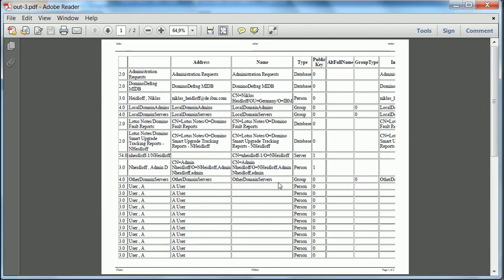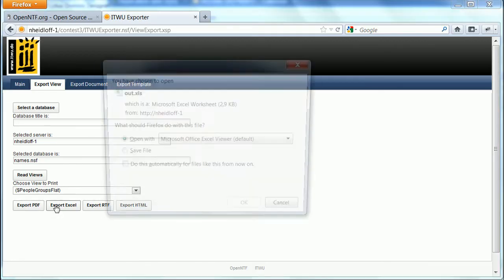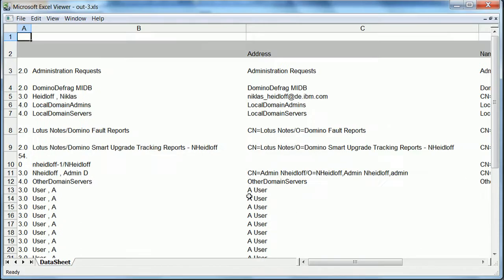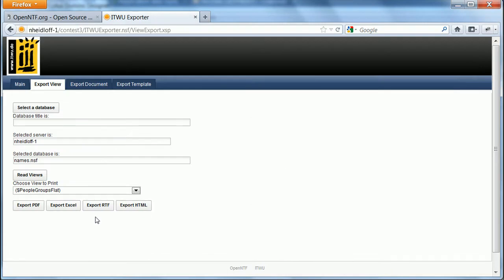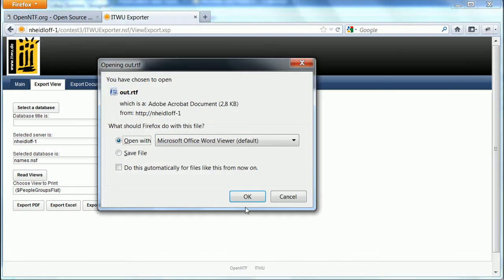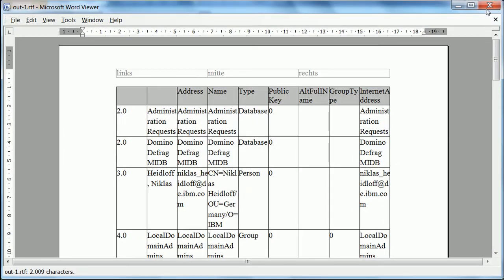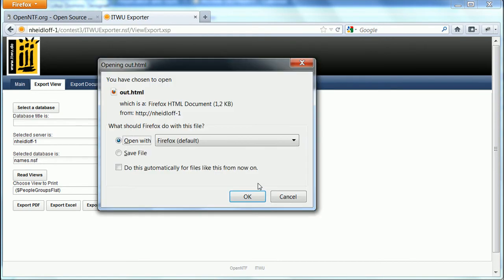The first one is to export it into a PDF. Then I can export the view into a spreadsheet, and into an RTF, and I can export it as HTML.